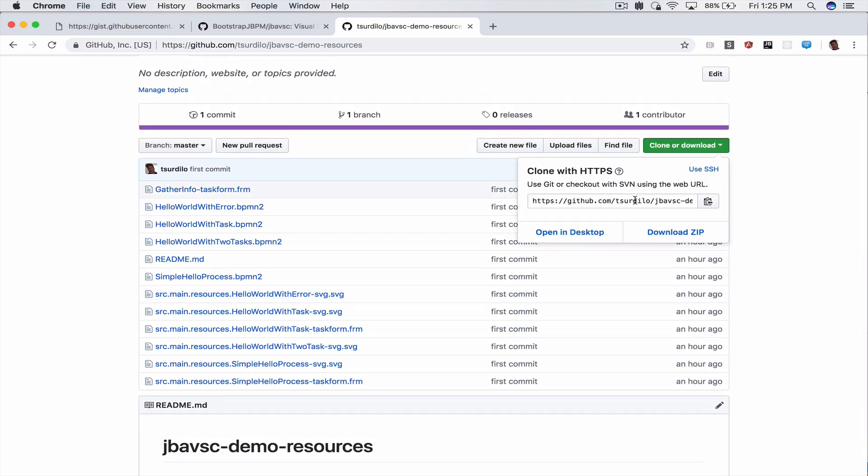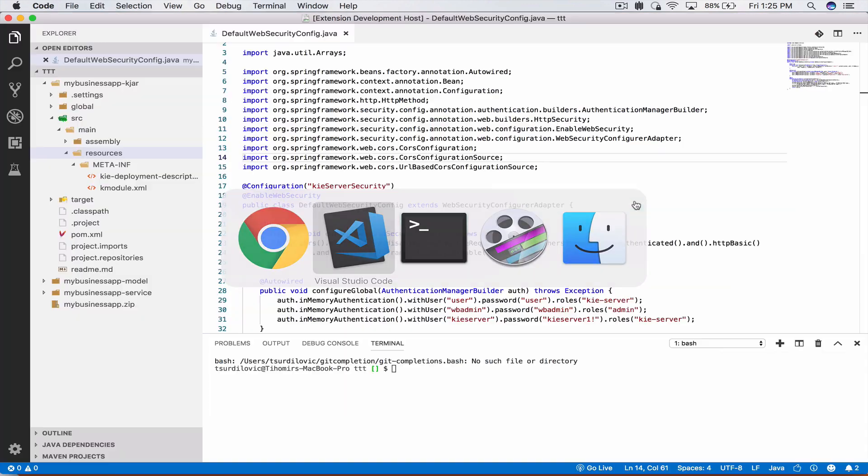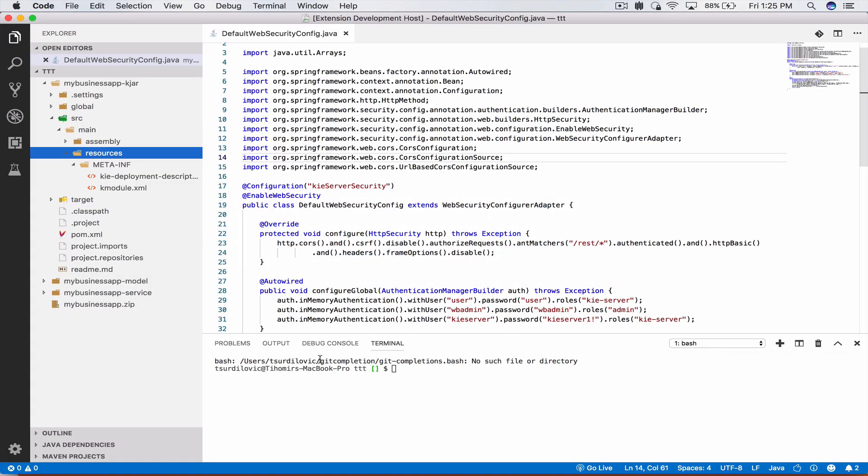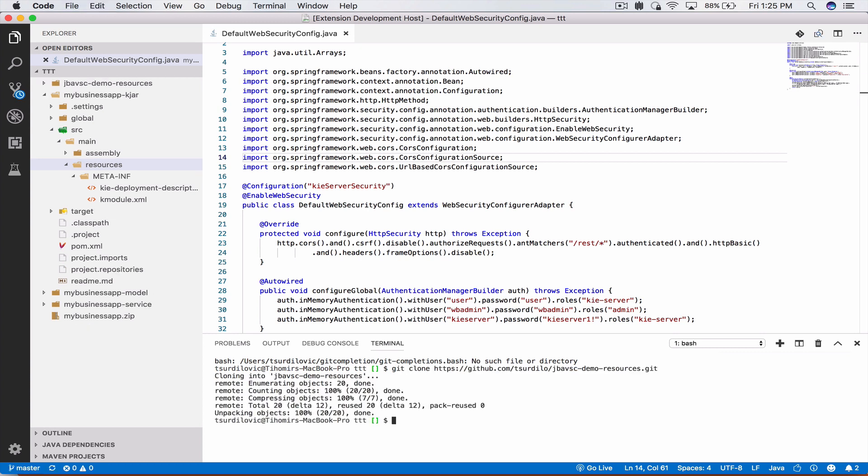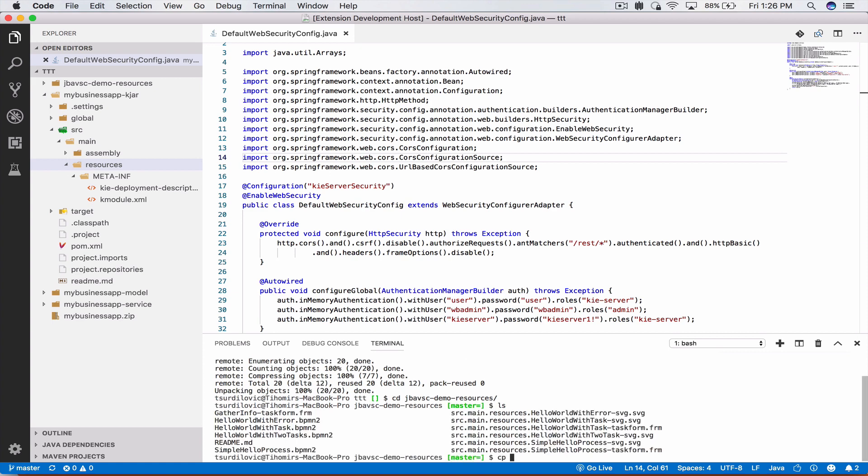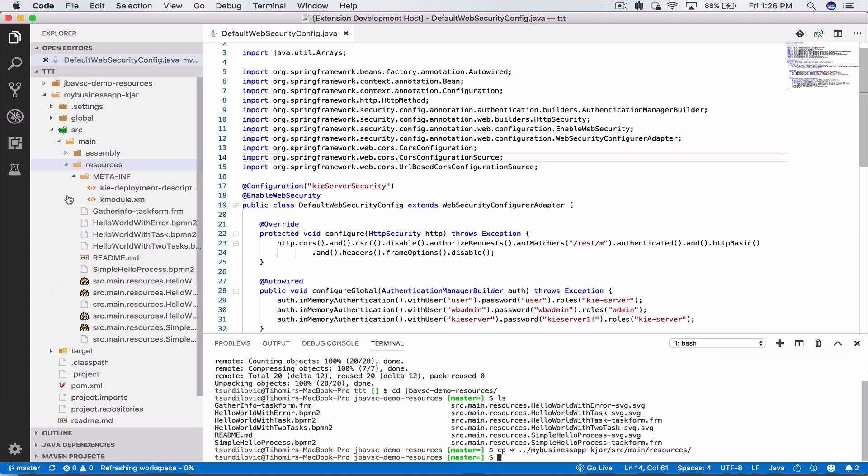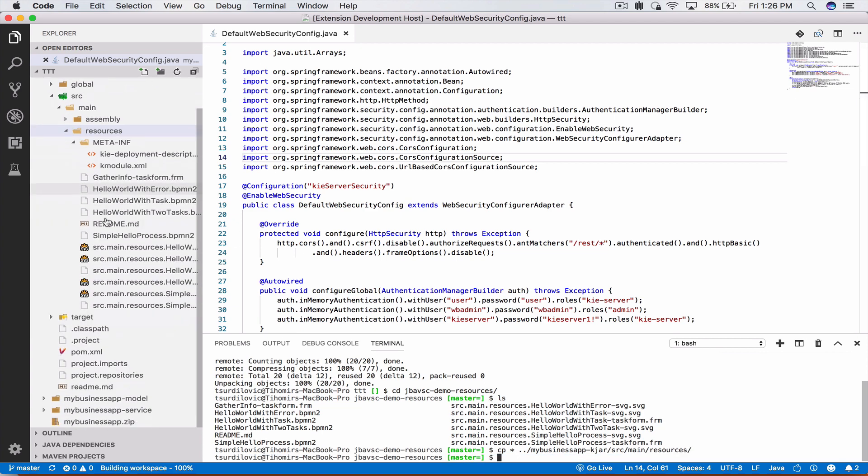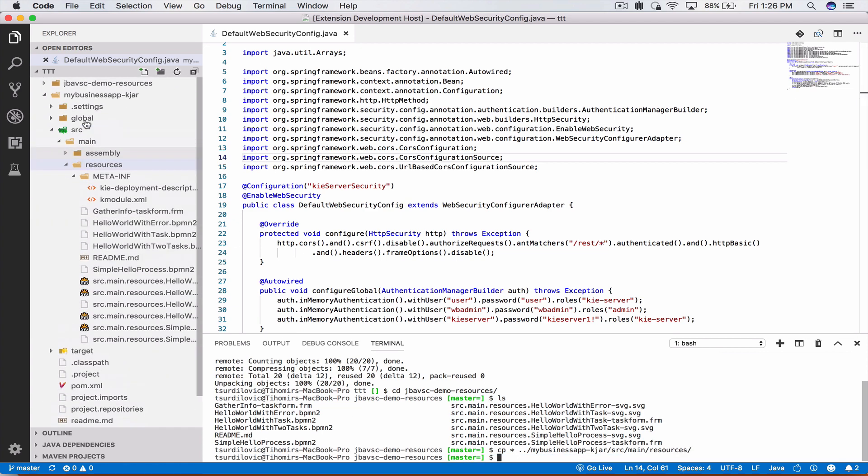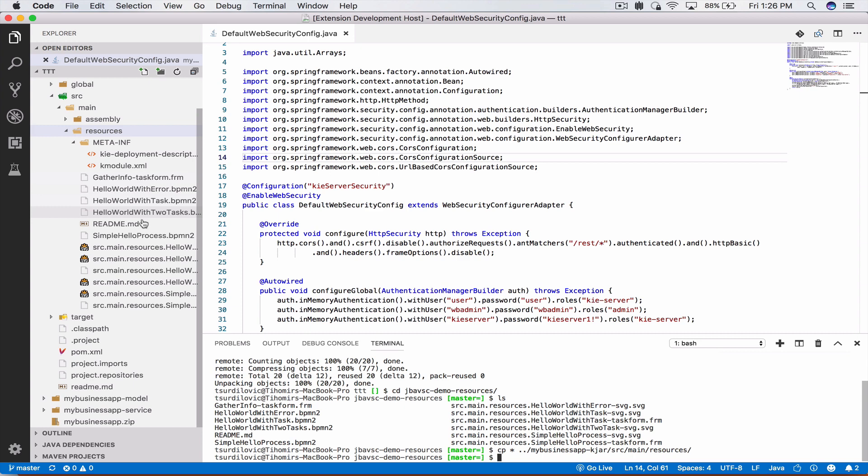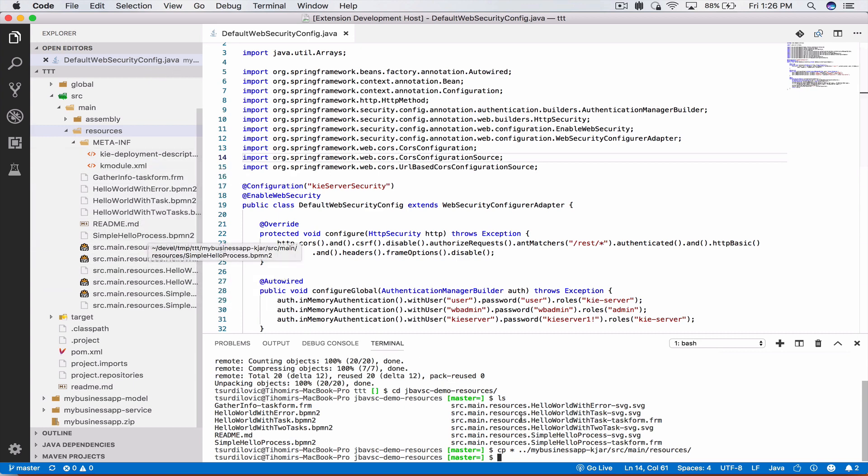Let's go ahead and clone this repository. We can for that go into our terminal and say git clone and give it the git URL. Then I'm going to copy everything into our KJAR source main resources directory. Now we see in our KJAR we have a bunch of processes that we can run and debug.